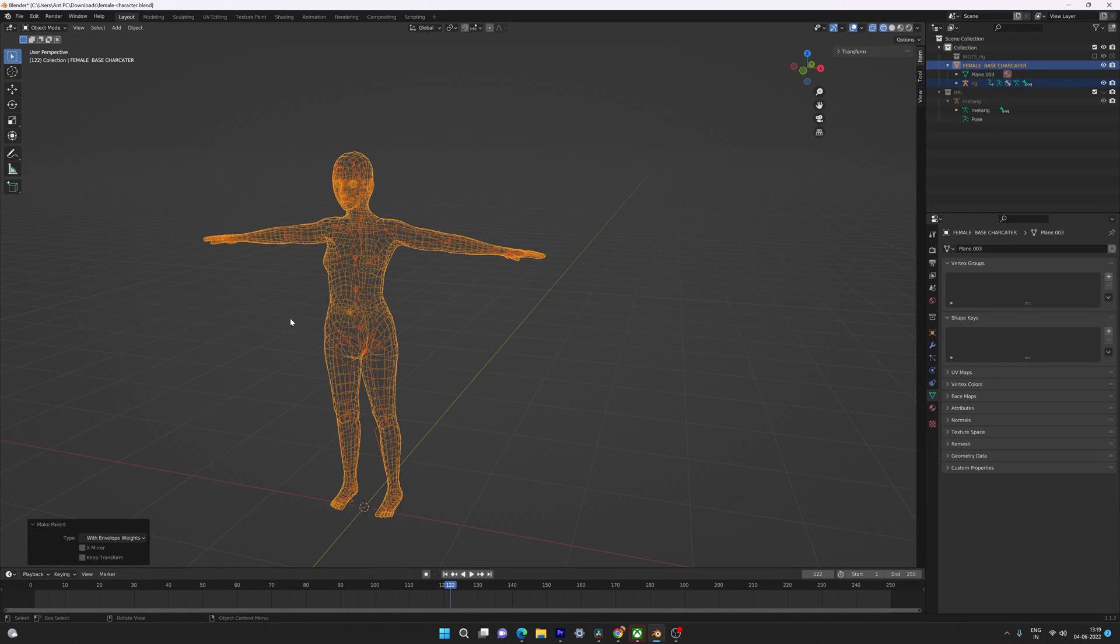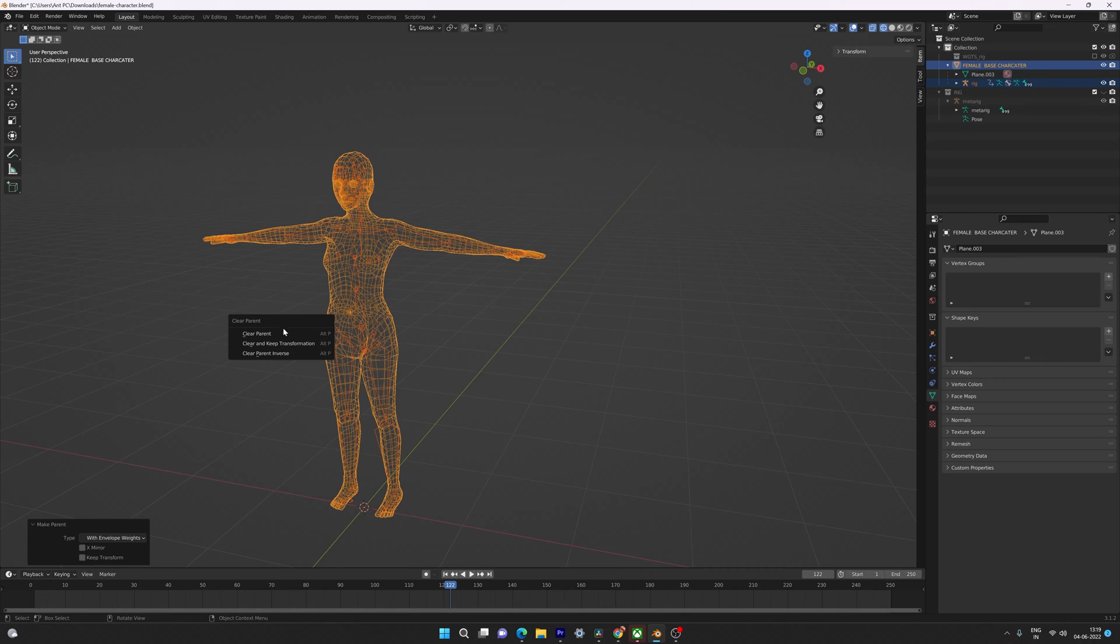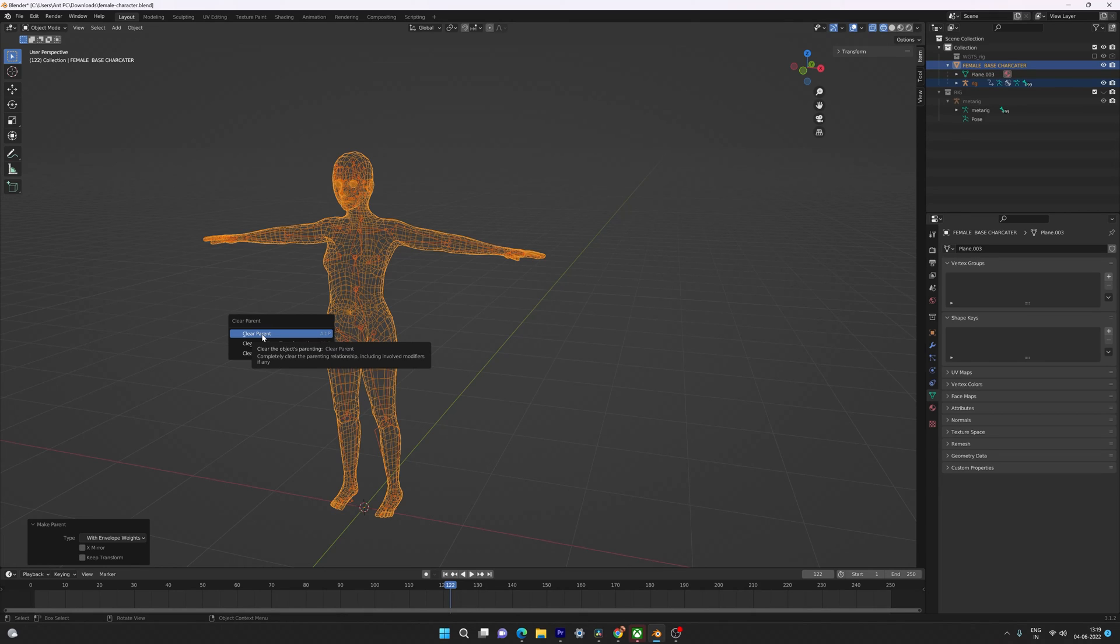This is the way you can fix the error in Blender while rigging your character. You need to press Alt+P and click on Clear Parent. That's it, the looping parents error will be fixed.